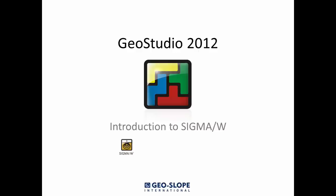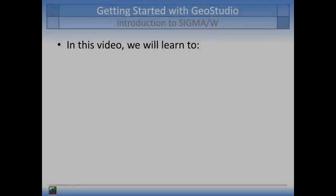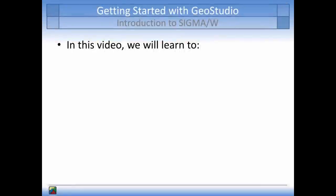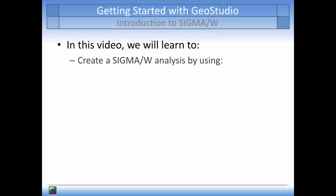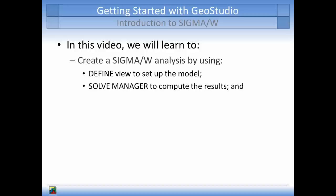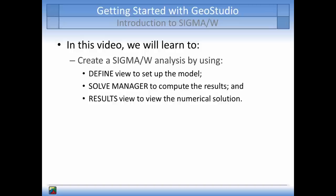If you are new to Sigma W and are not sure where to start, you have come to the right place. The main topics that will be covered in the tutorial will be how to create an analysis in Sigma W by using the Define View to set up the analysis, the Solve Manager to solve the numerical analysis, and the options available in Results View to gain a deeper understanding of the analysis.